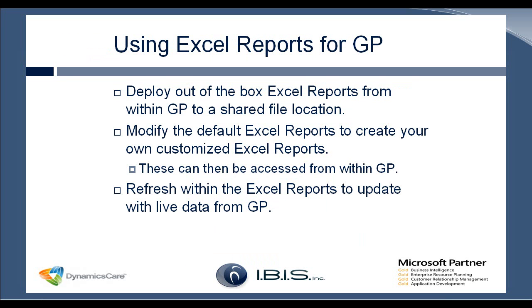So now using the Excel reports within GP, it's very similar. It's just Excel reports instead of SSRS. You deploy the out-of-the-box Excel reports from within GP. It's the same window, it's actually just a different tab. And all you need is a shared file location that computers running GP have access to. So as long as the machine is running GP and has access to the shared file location, they will see these Excel reports when they're within GP.